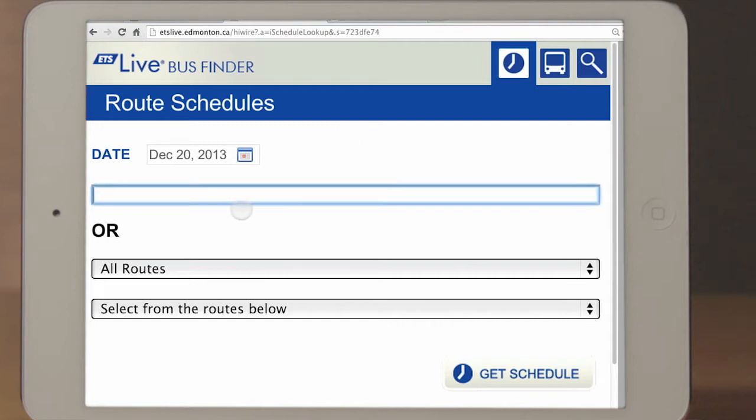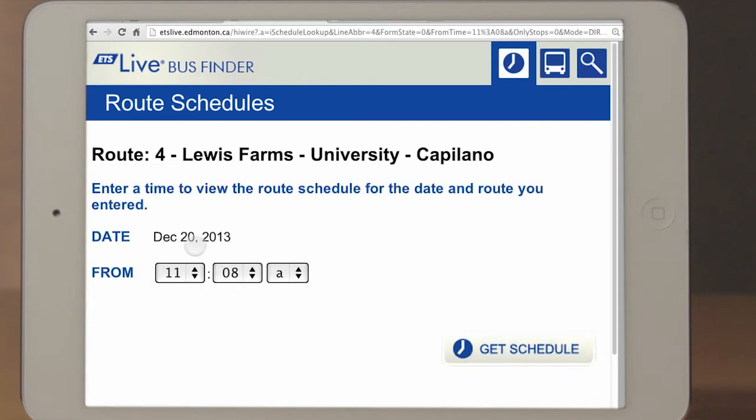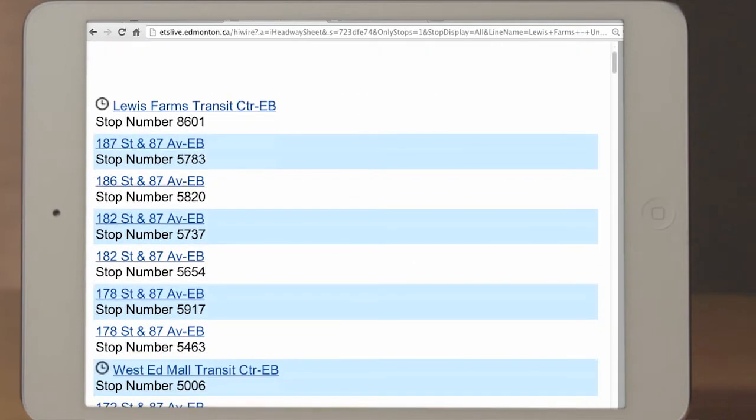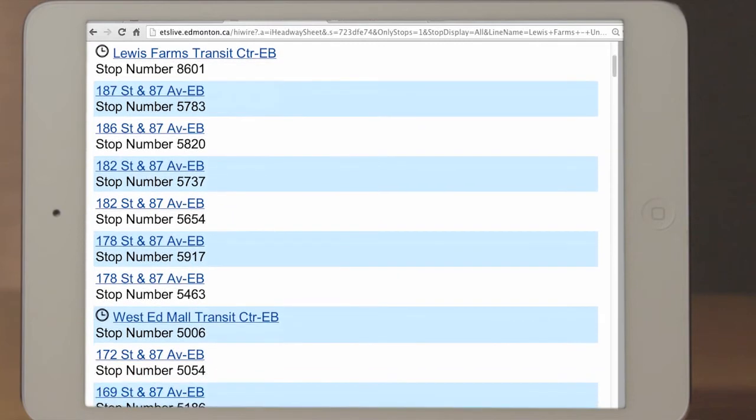For example, type in 4. You will then be prompted to enter the time for the date and route you entered. Tap Get Scheduled. You will receive a list of the bus stops along the route.